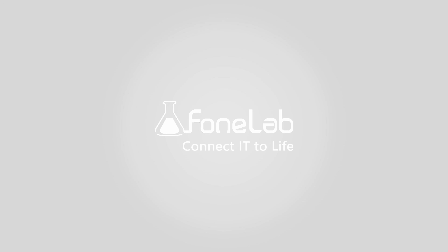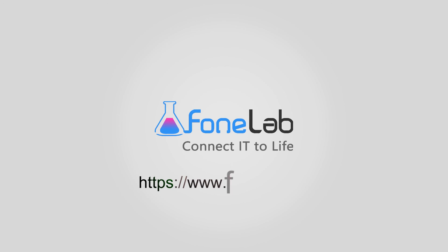If you want to know more about FoneLab Studio, please visit our website at www.FoneLab.com. Thank you for watching.